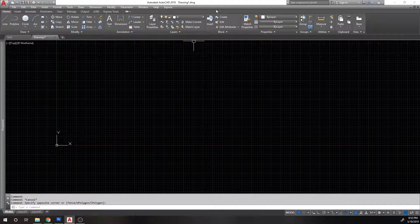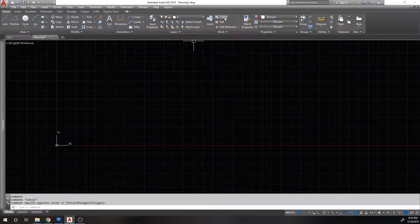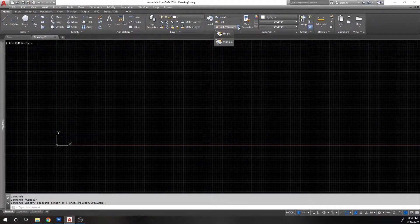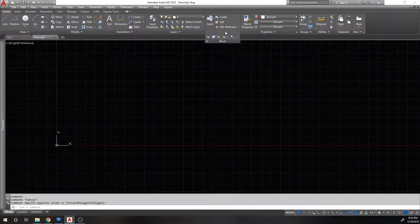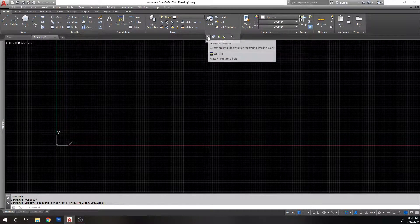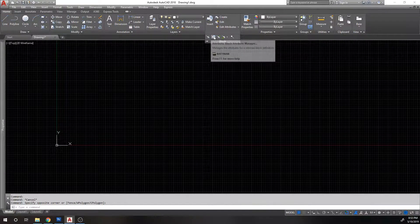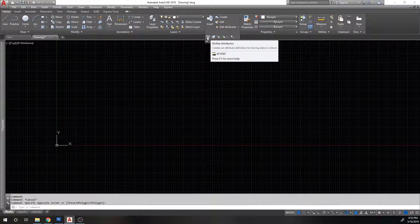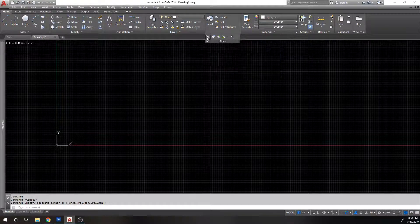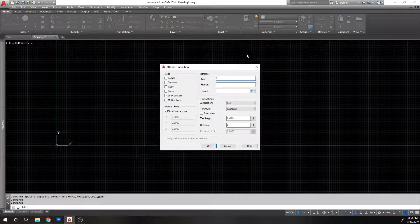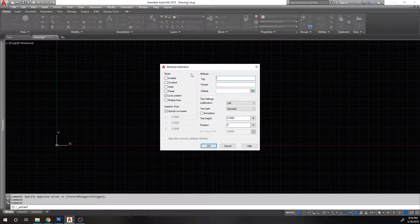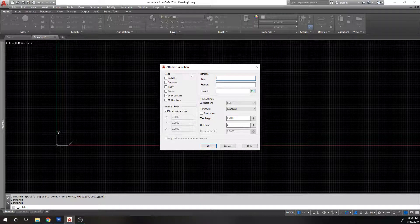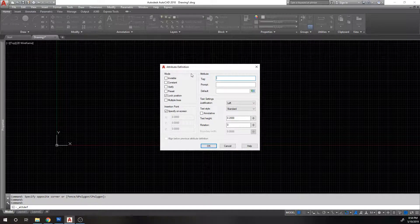So the first thing we're going to do is create a block with attributes. Here it says edit attributes, but we want to create attributes, define attributes. So we want to define attributes. The command for this command line is ATTDEF, attribute definition. And there's some options here. Now look, I'm not going to lie, I've never needed to go through all these options, so I'm not going to go through all these options.